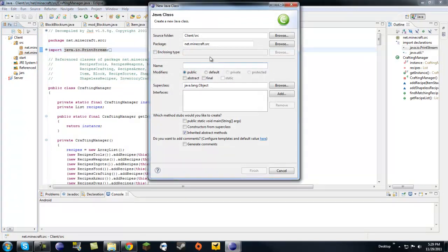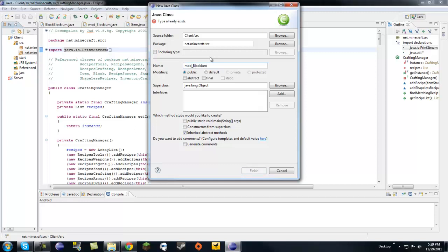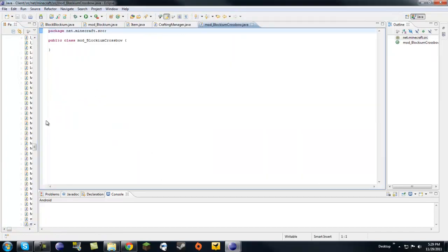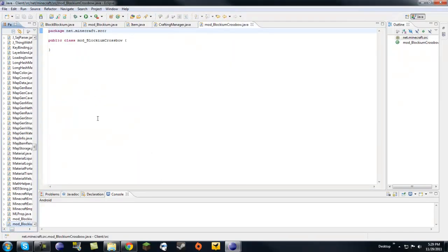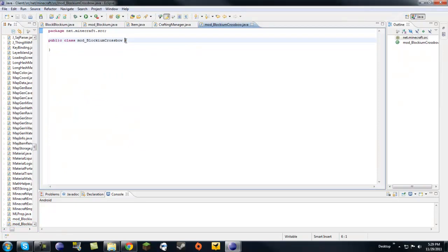And let's name it mod_blockium crossbow. That works. It's kind of a long class name, but whatever.